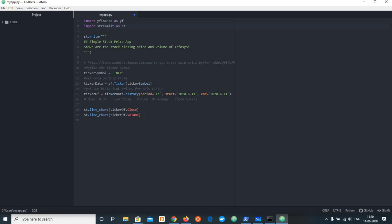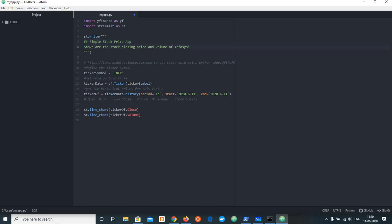Before running this code, I am going to install using pip. I am going to use Python installer. Using Anaconda, I am going to install this. Here is st.write. I am going to use the headers and markdowns using st.write and ticker symbol. I am going to use the URL towardsdatascience.com, how to get stock data using Python.